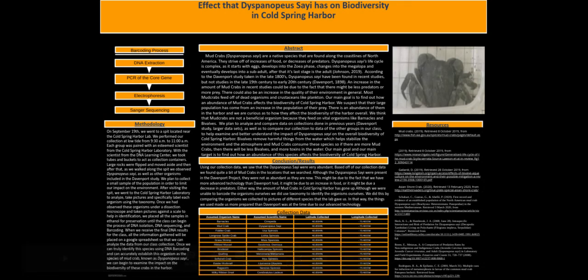This might be due to the fact that we had more advanced technology than Davenport had. It might be due to an increase in food, or it might be due to a decrease in predators. Either way, the amount of mud crabs in Cold Spring Harbor has gone up.